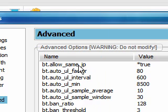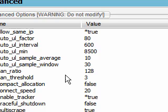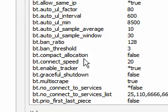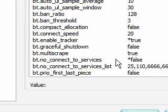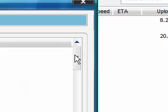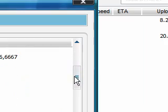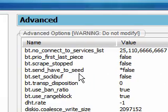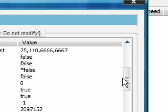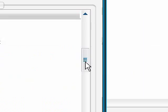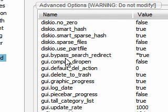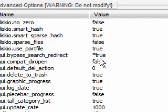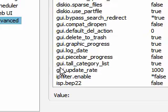So, bt.allow_same_ip has a star, set it to true. And I will go down the list. bt.enable_tracker, true. bt.no_connect_to_services, false. bt.send_have_to_seed, false. Keep on going down. gui.bypass_search_redirect, true. ipfilter.enable, false.